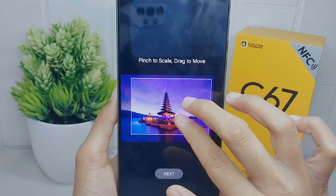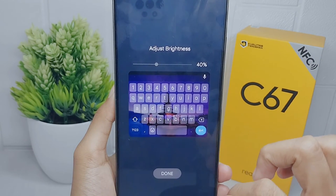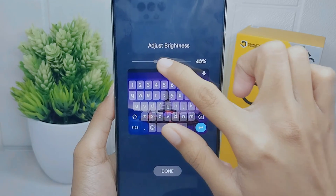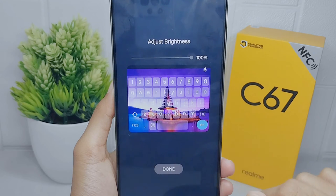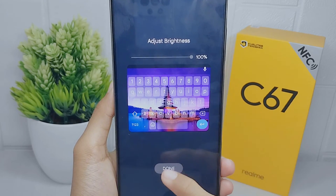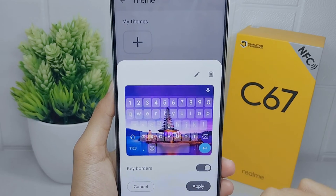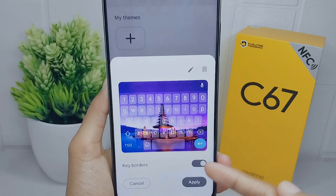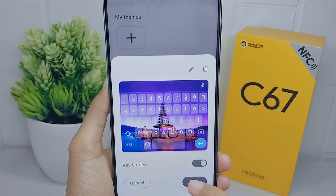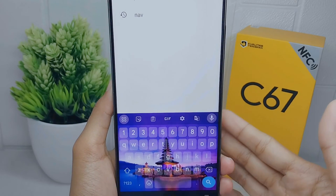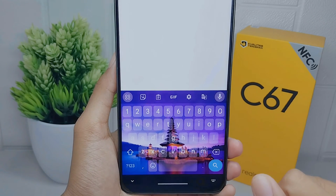You can adjust the image to the size of your keyboard, then click next. After that, you can also adjust the brightness of your keyboard, then click next again. You can also set whether to display key borders or not.